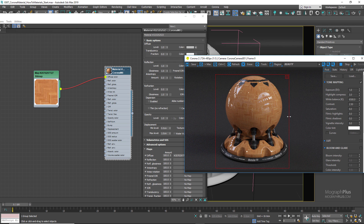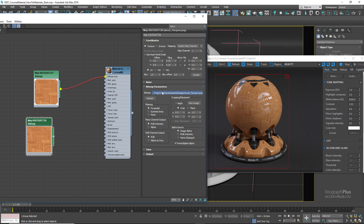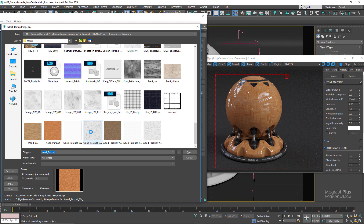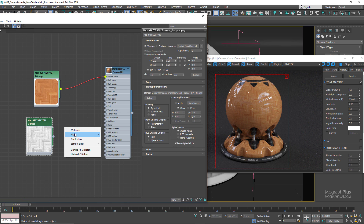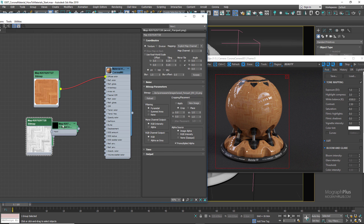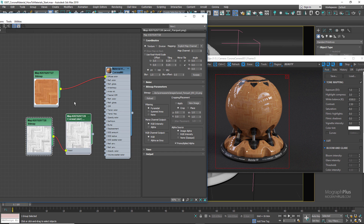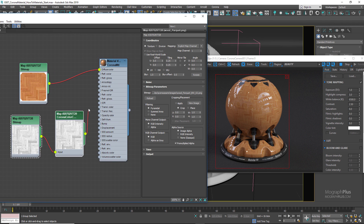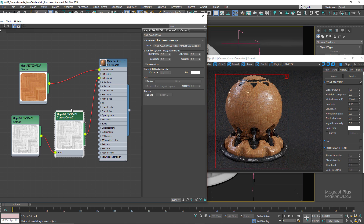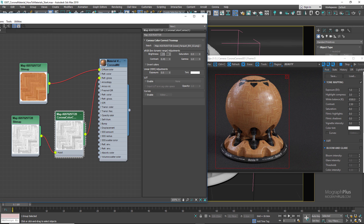Load the map called 'wood_parquet_bw_02' and connect it to a Corona Color Correct map, since we want to do slight color correction and potentially use this map for other inputs as well. Connect the Color Correct map to the reflection glossiness input. There's too much contrast in the reflection glossiness map, so decrease the contrast in the Color Correct map to around 0.45. To make the reflections a bit rougher, darken the map slightly by setting the brightness to 0.05.